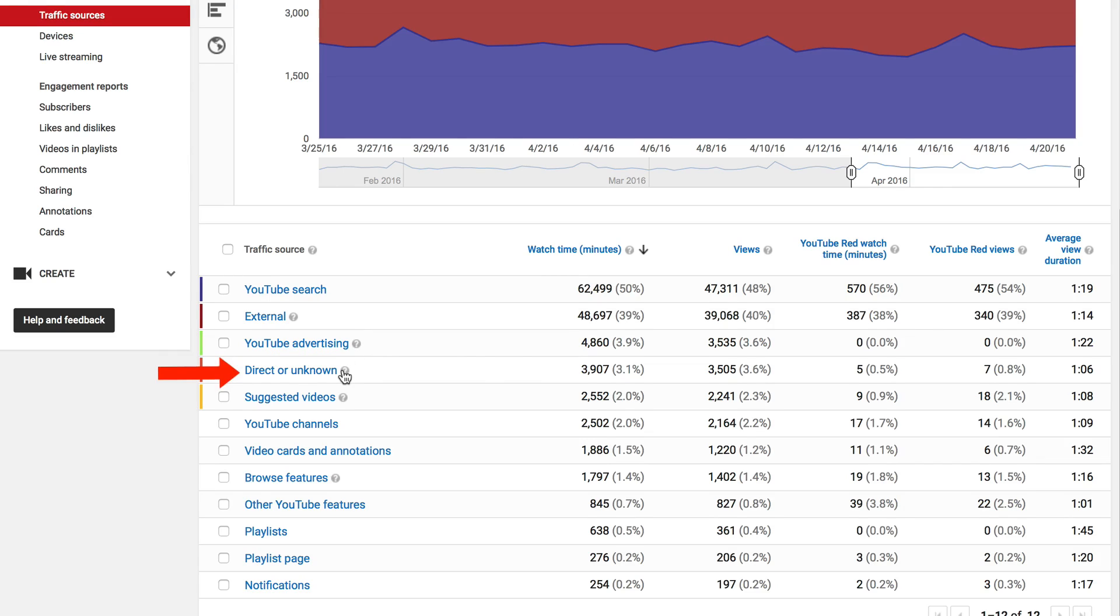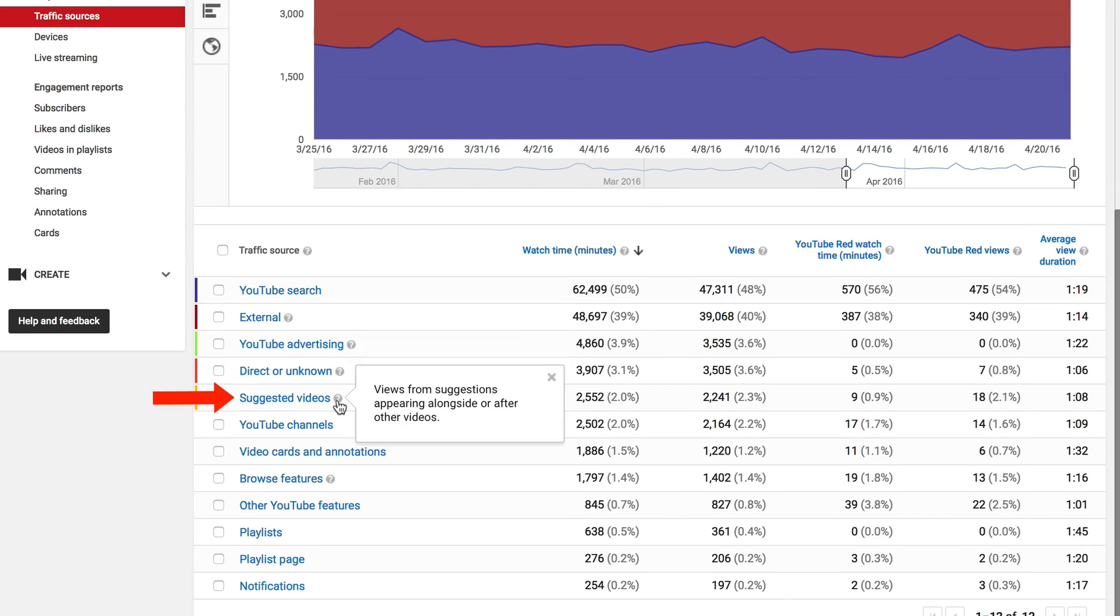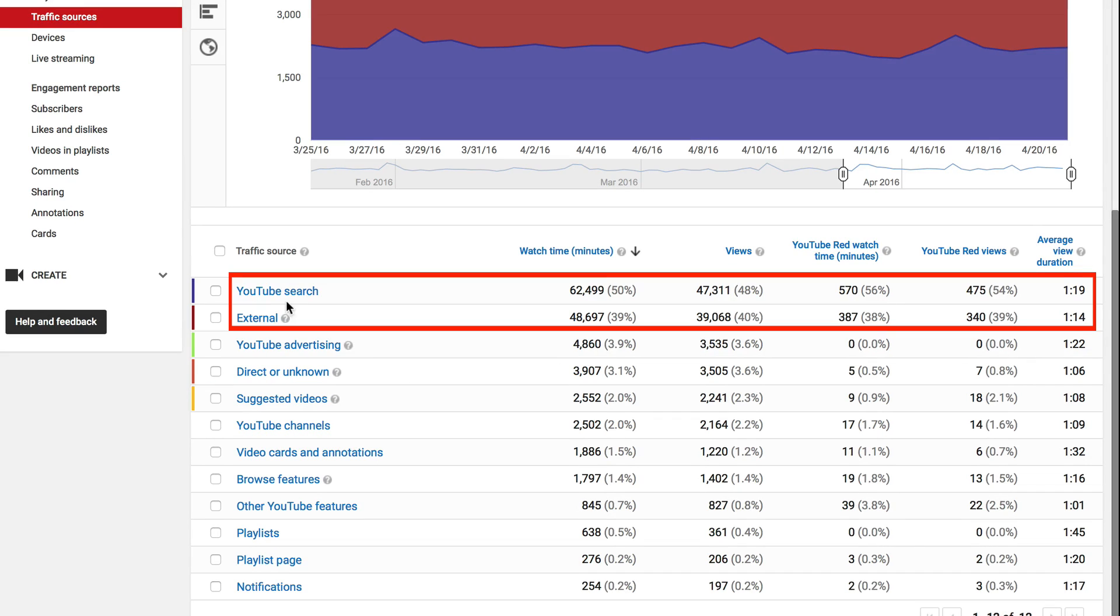Direct or Unknown is traffic from direct URL entry, bookmarks, and unidentified apps. Suggested Videos are views from suggestions appearing alongside or after other videos.